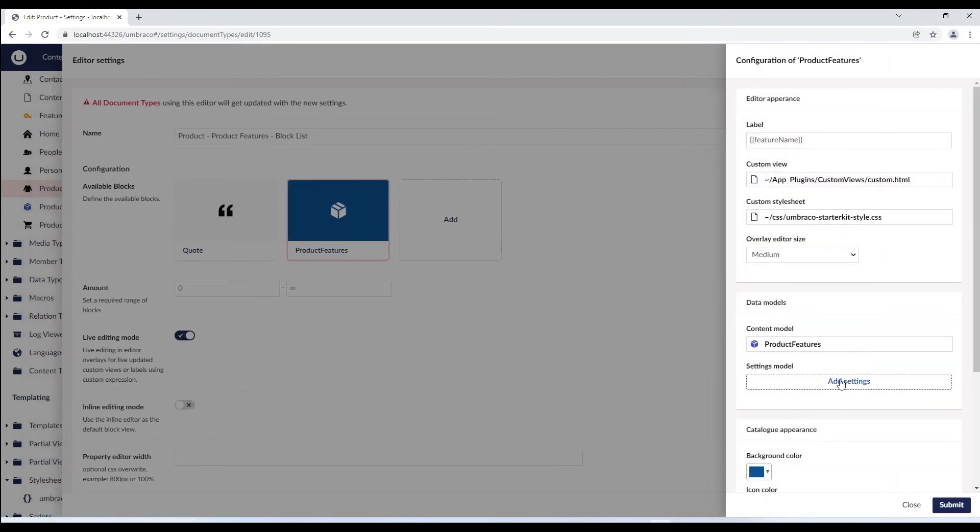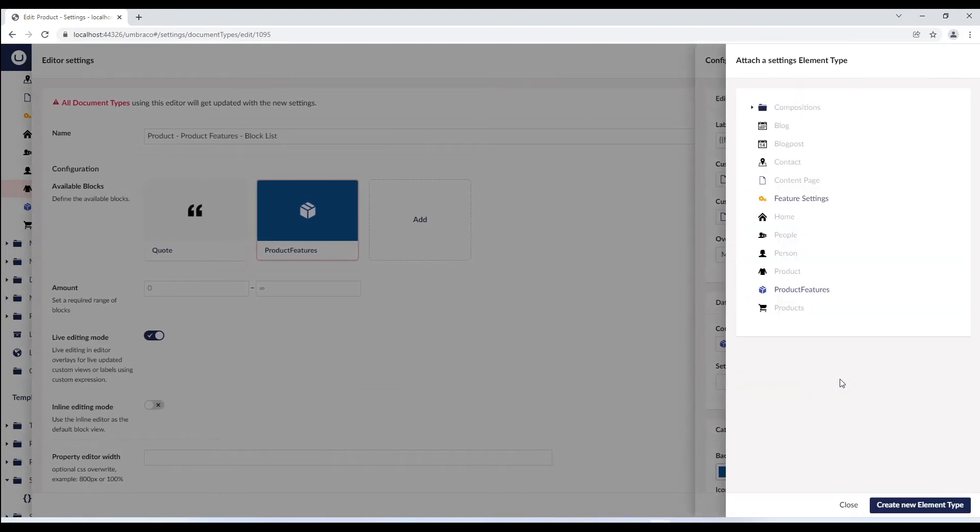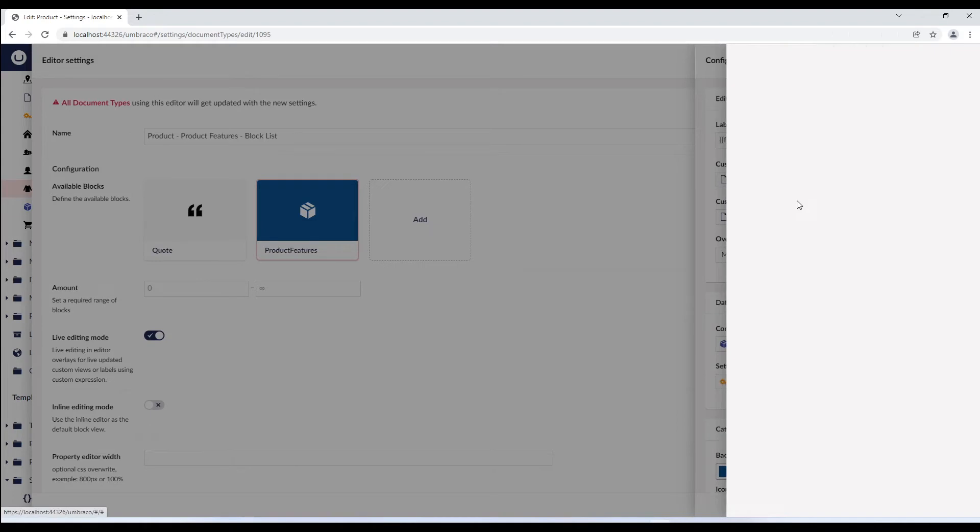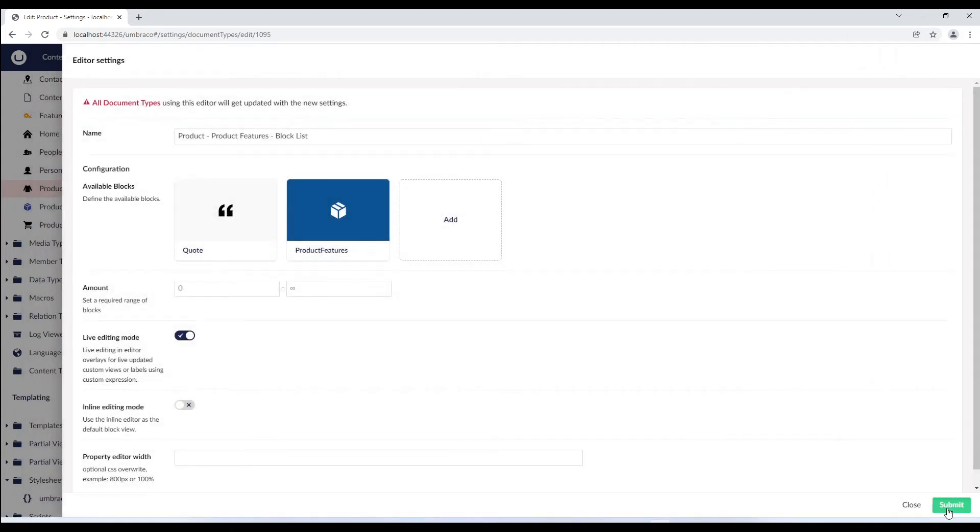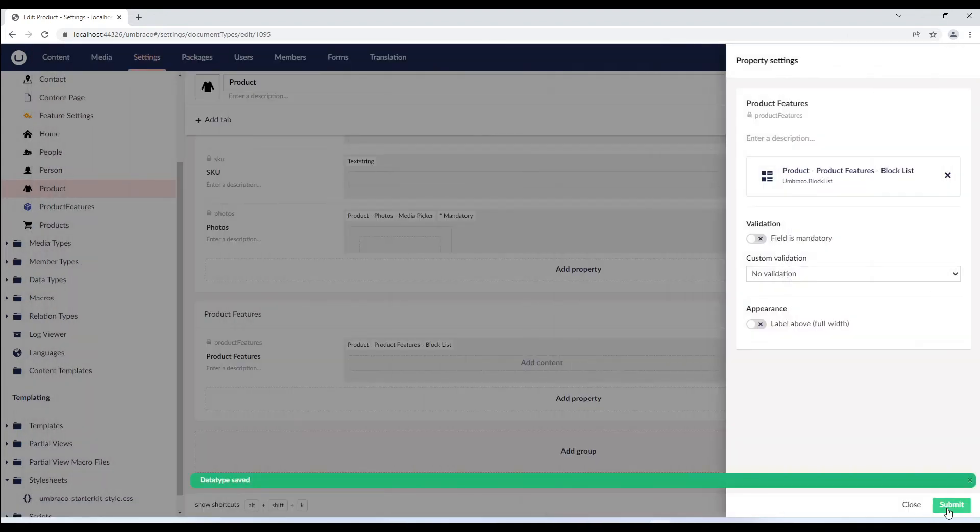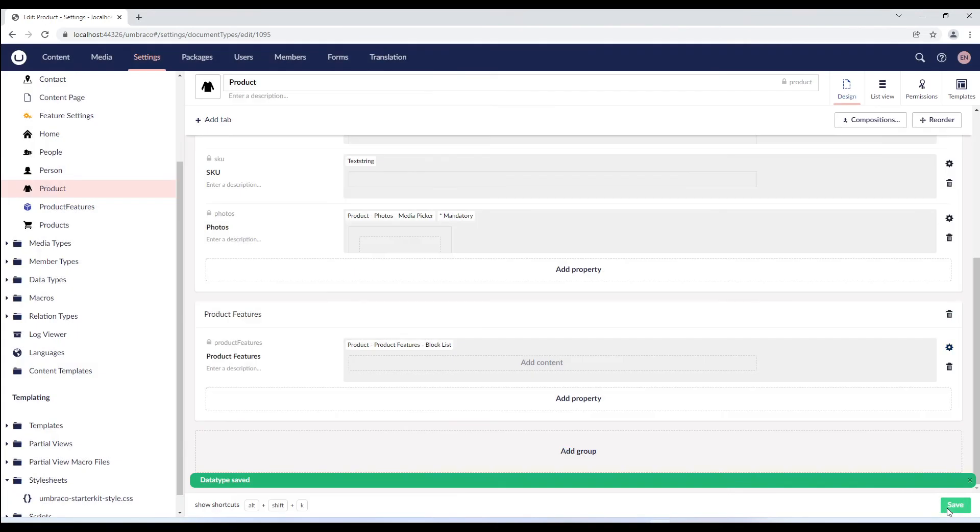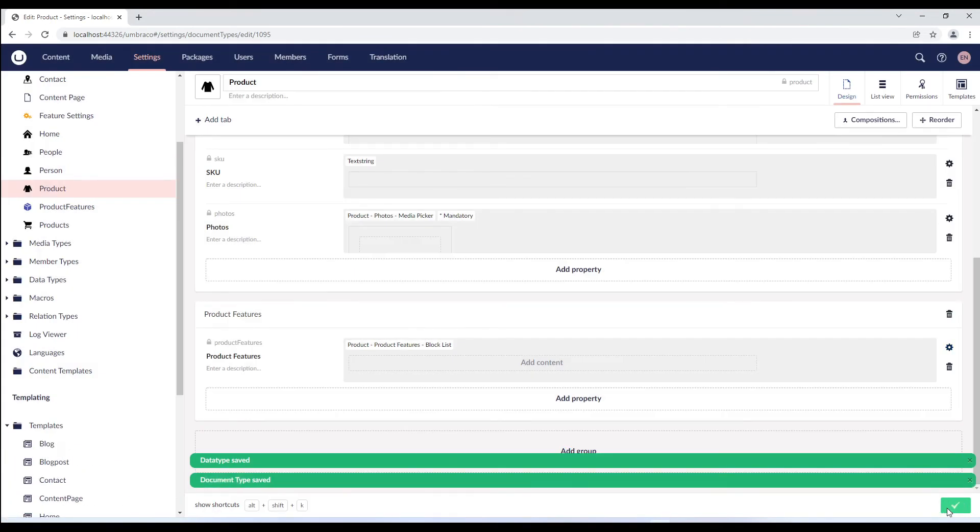And in the settings module, we'll add the feature settings element type that we just created. Let's submit the configuration and save the document type.